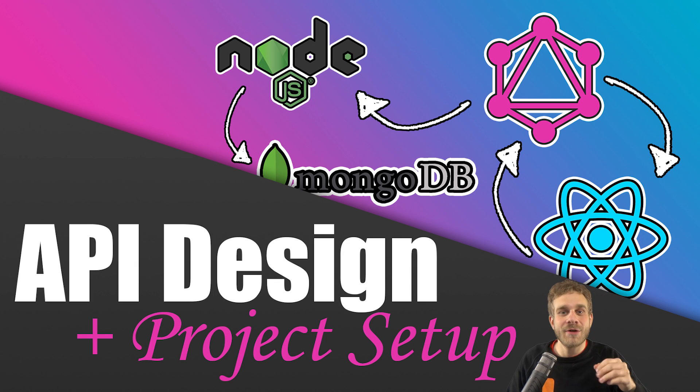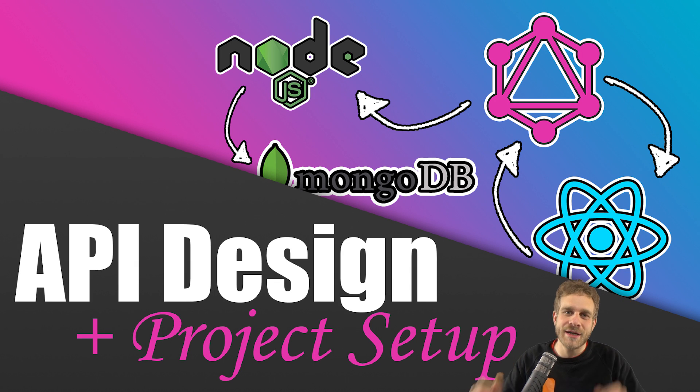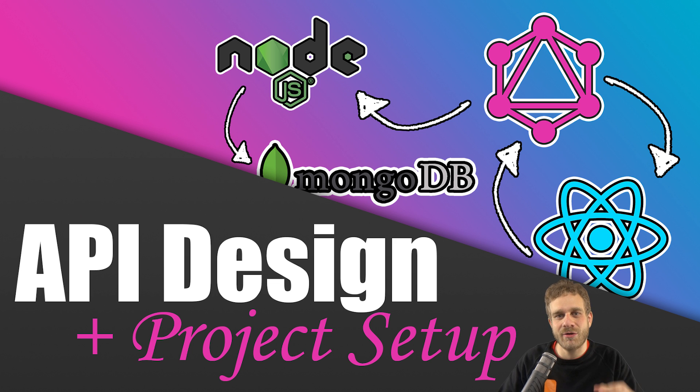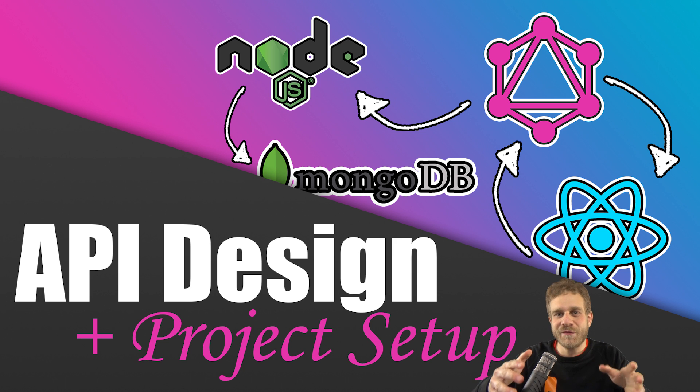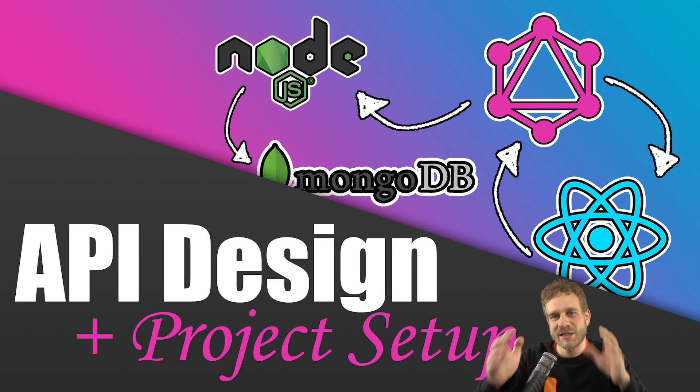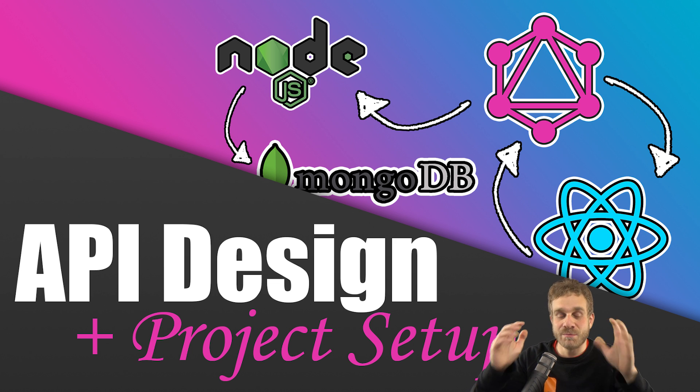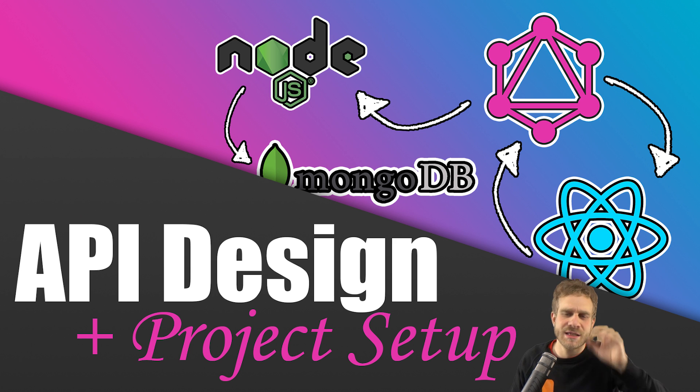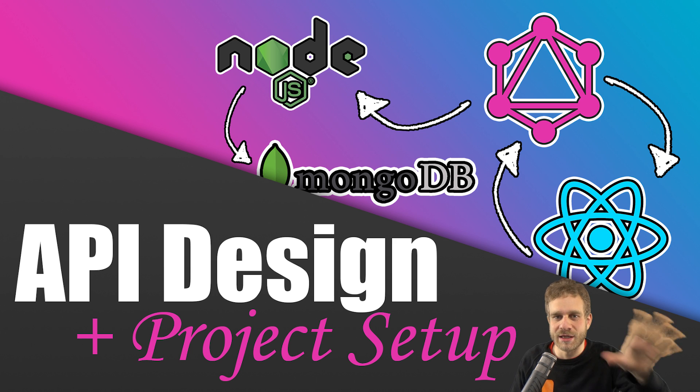Welcome back to this video and welcome back to this series where we will build an entire application with GraphQL, React, Node and MongoDB and some charts in our frontend app later.